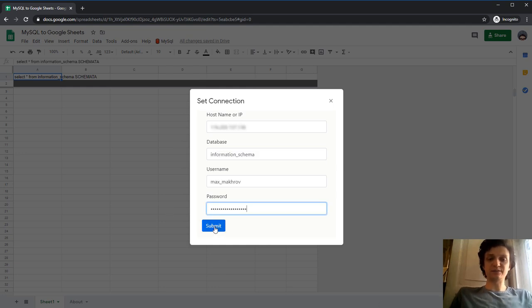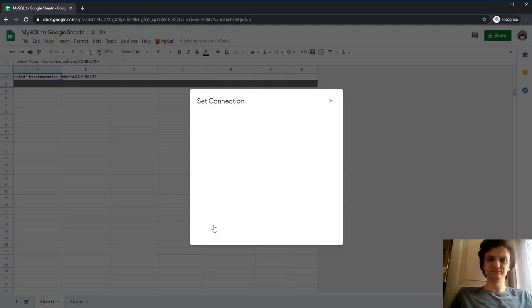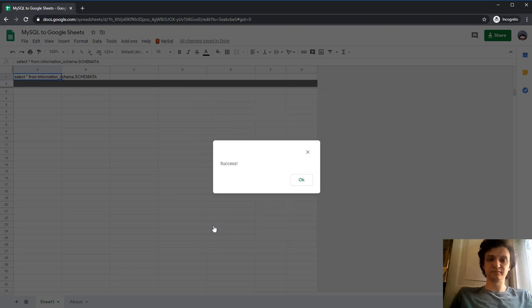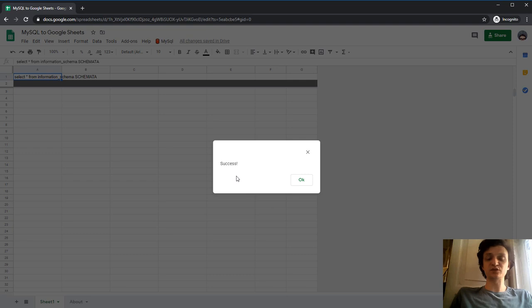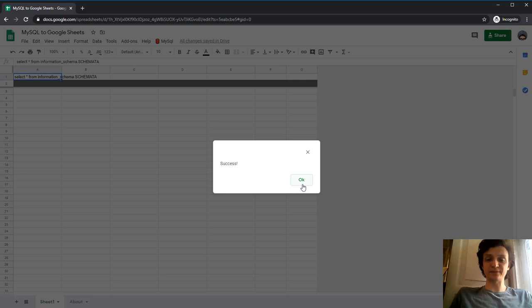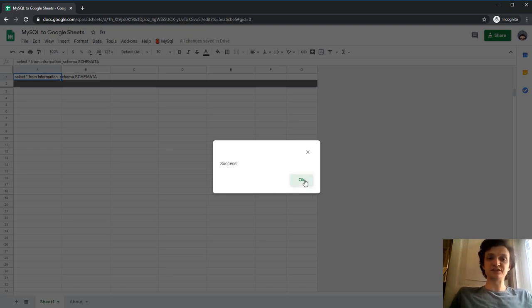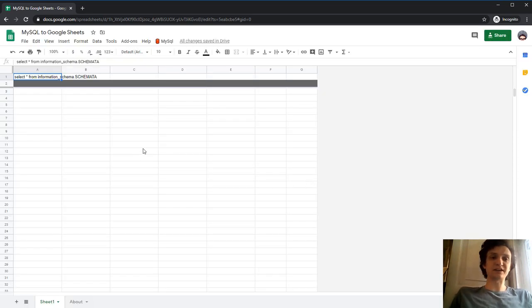So that's it. I'm done, and I'll hit the submit button. And everything's alright. I see the success message, which means that all my settings are correct. This Google Sheet is now connected to the MySQL database.